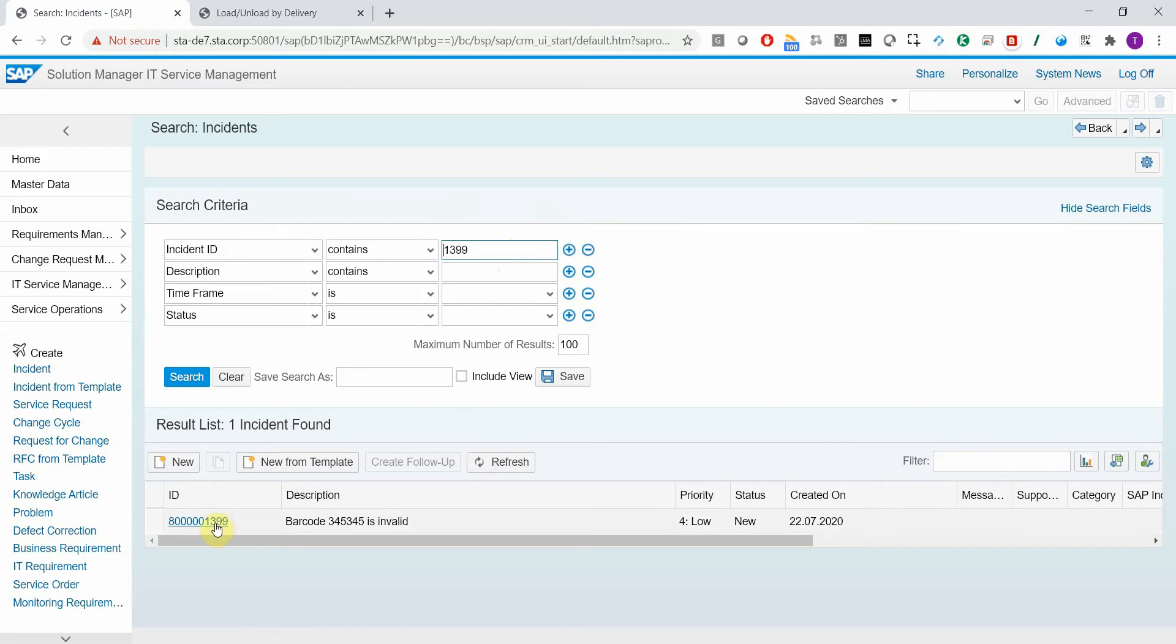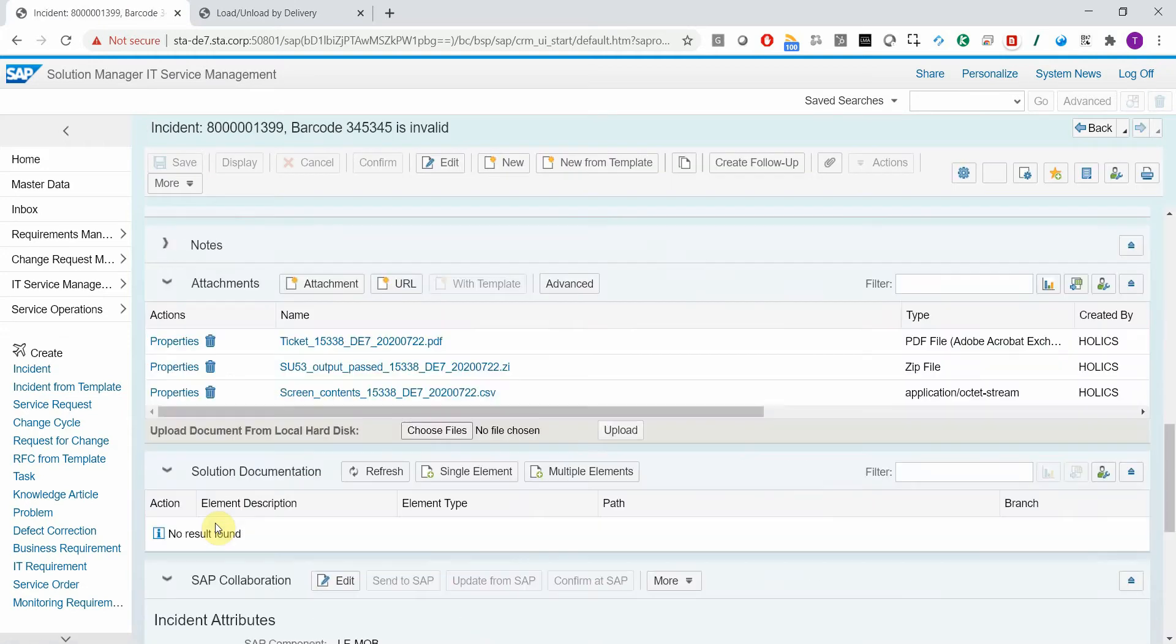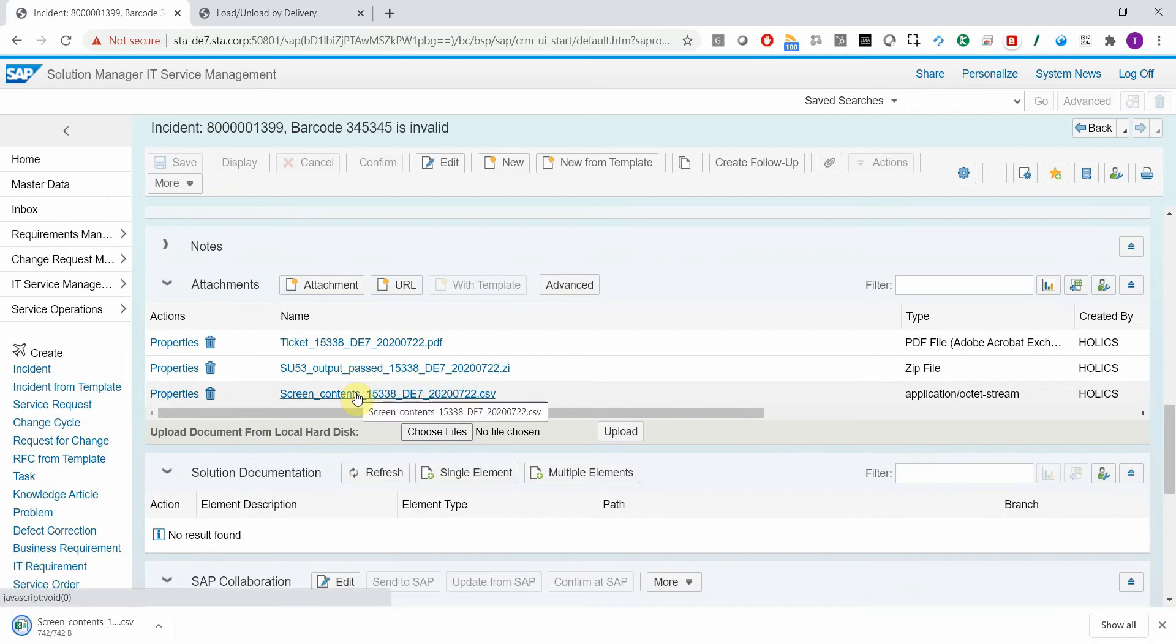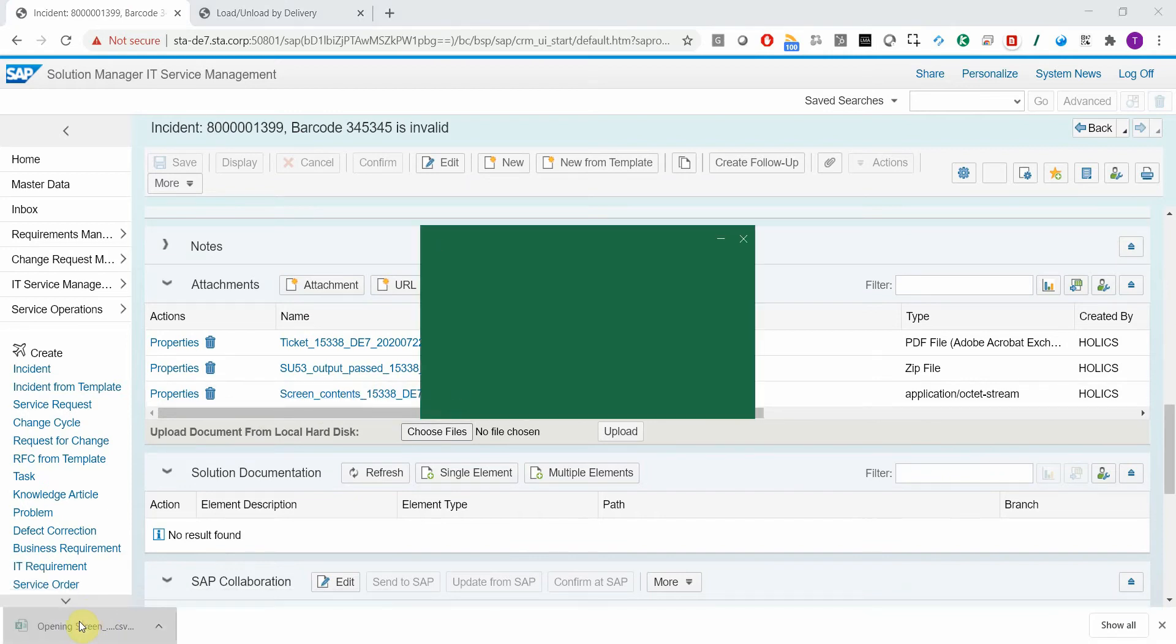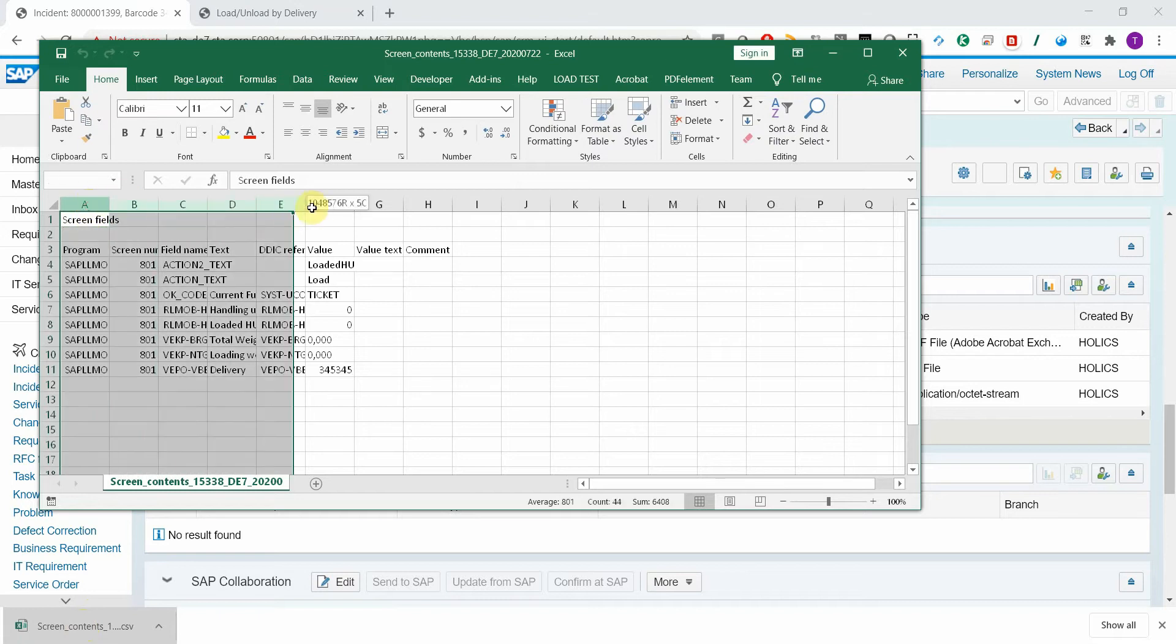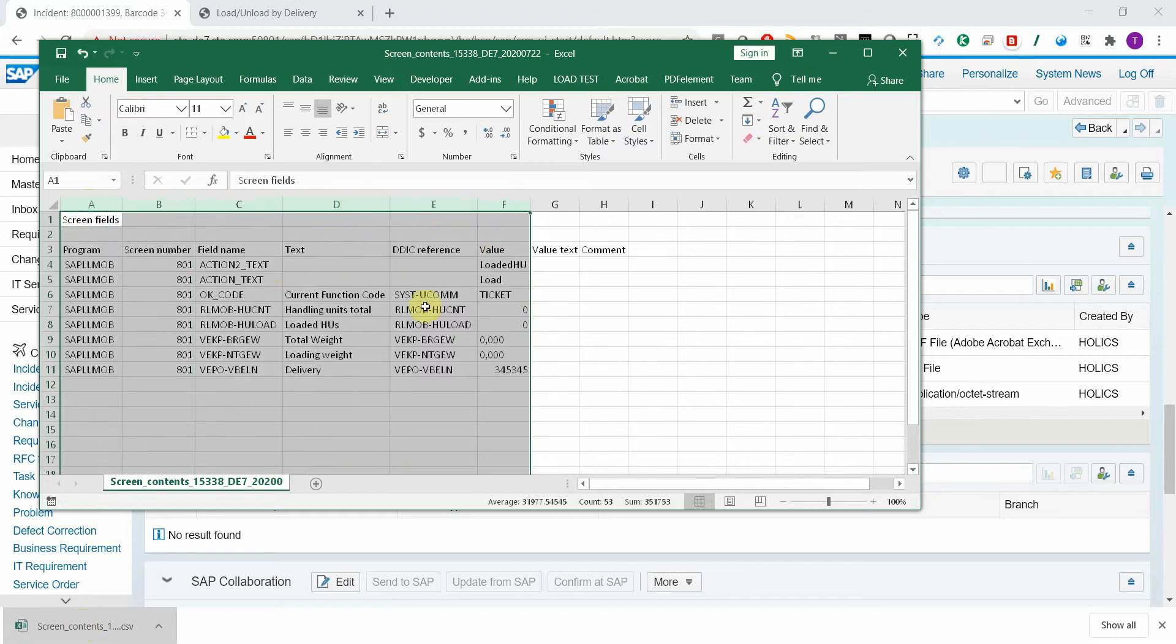The extra added value of the solution is that you get different attachments here. For example, you get the contents of the screen, so this Excel sheet contains all the values that were displayed on the screen.